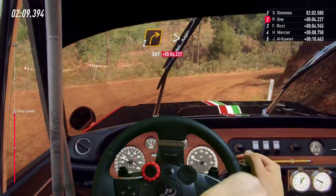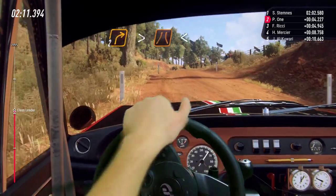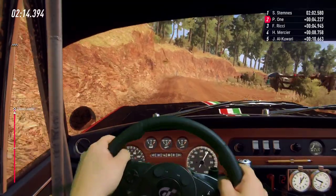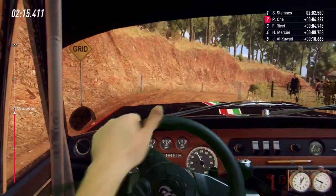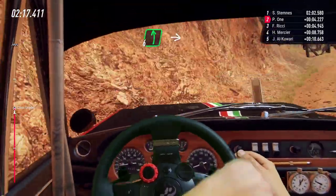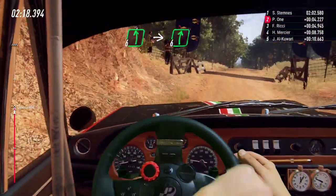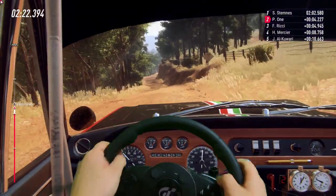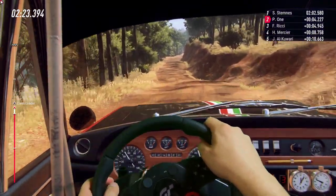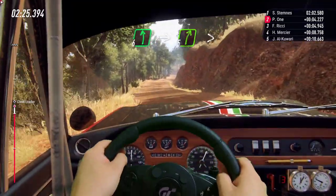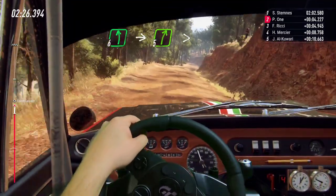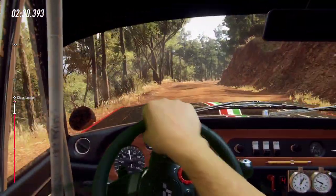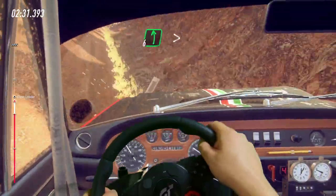Into 2 right. Tightens through narrow grid. Opens of a crest. Into 6 right long tightens. Into 6 right long, over bumps maybe. Into 6 left. Into 5 right long tightens. Into 6 left.